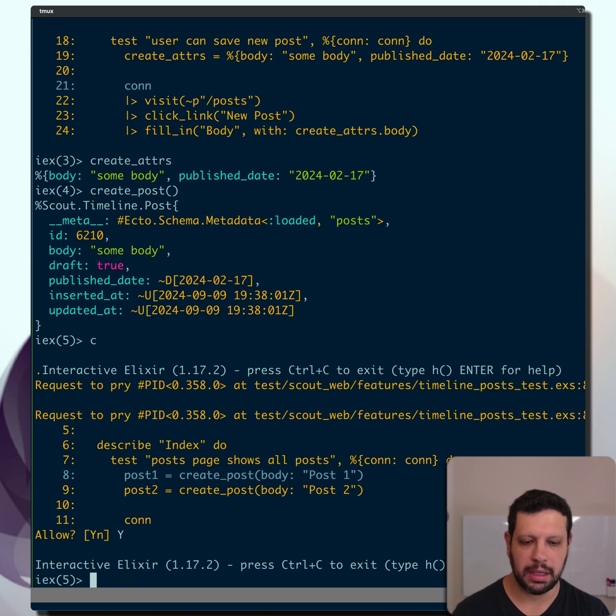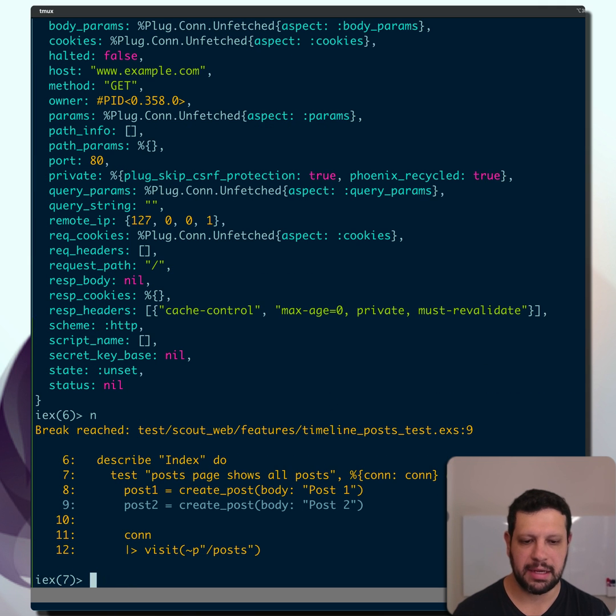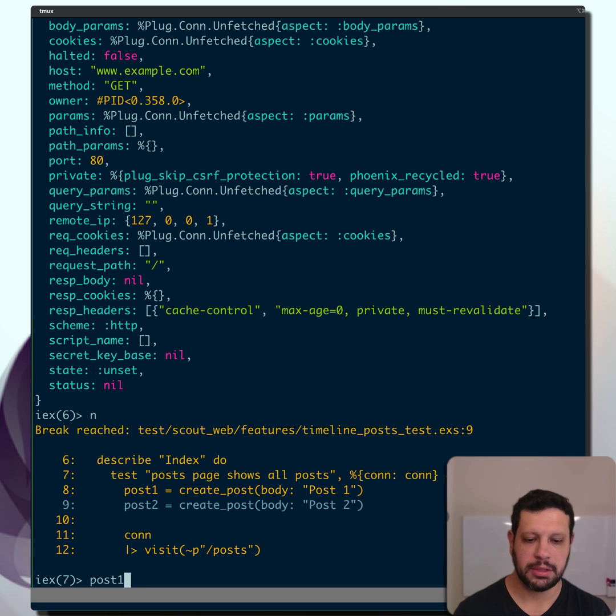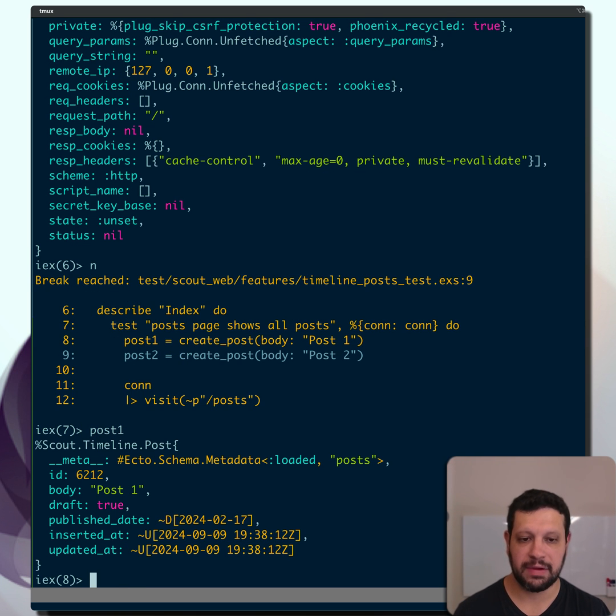Boom. We are in the next test. And here we probably have the conn. Let's take a step down. Now we have Post 1. So we're in Post 2 line, but we haven't evaluated Post 2 yet. So Post 1 is available.